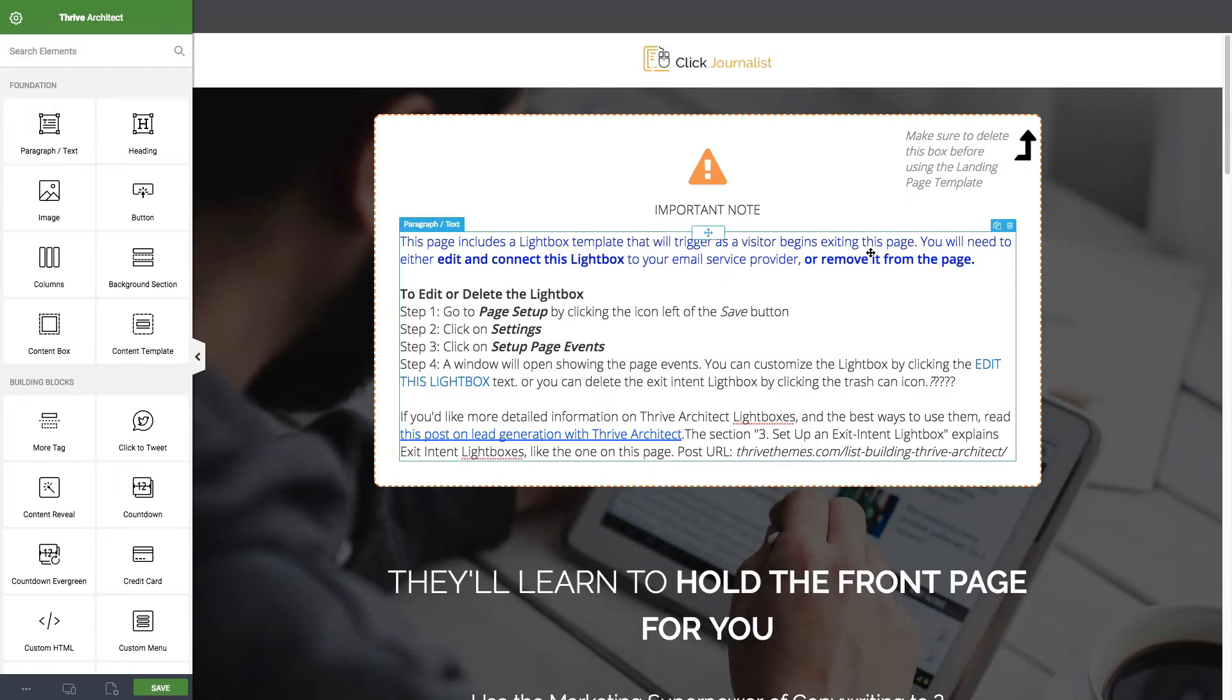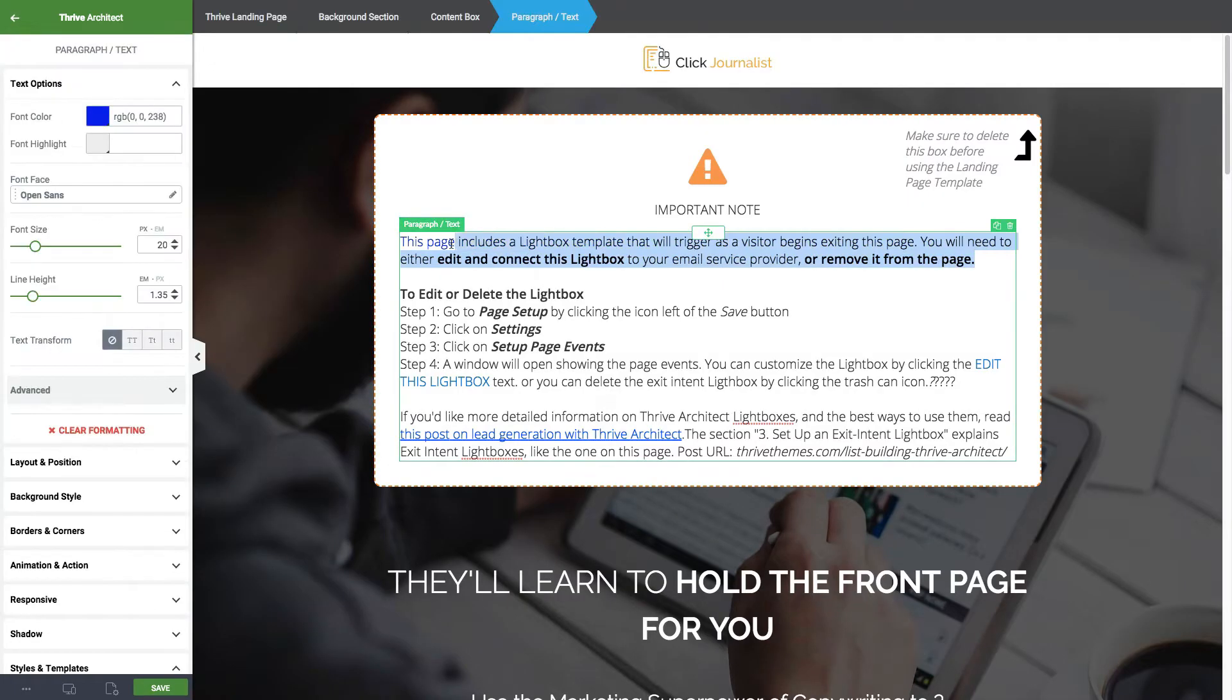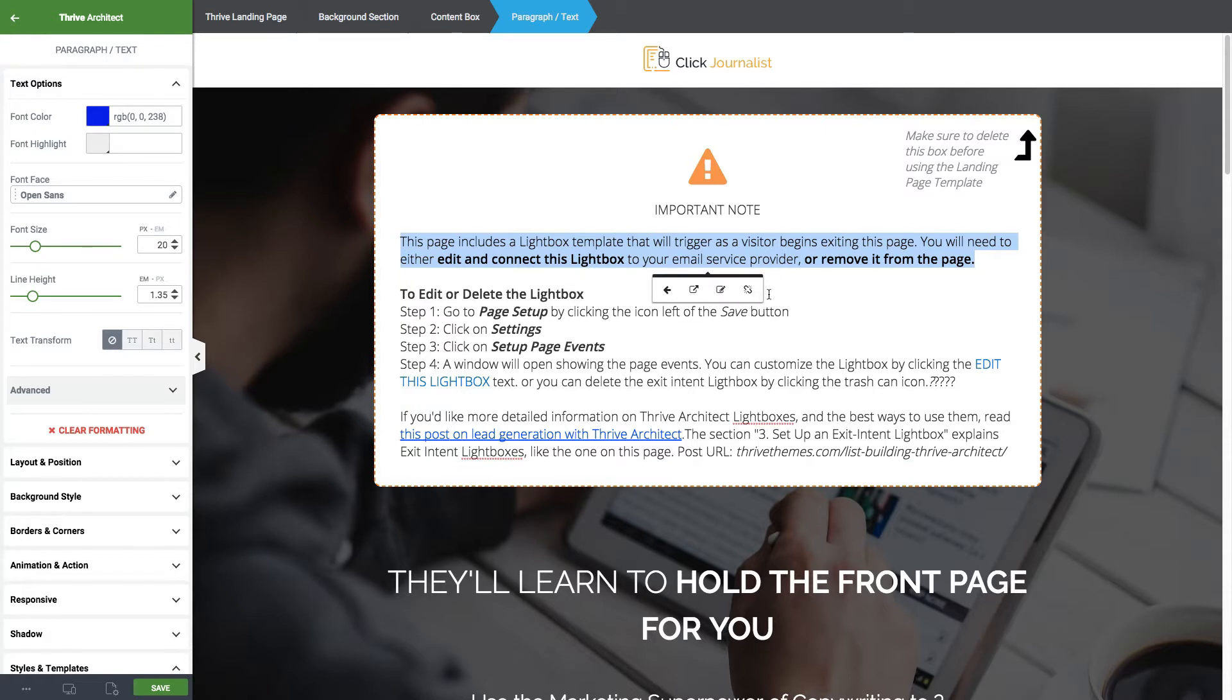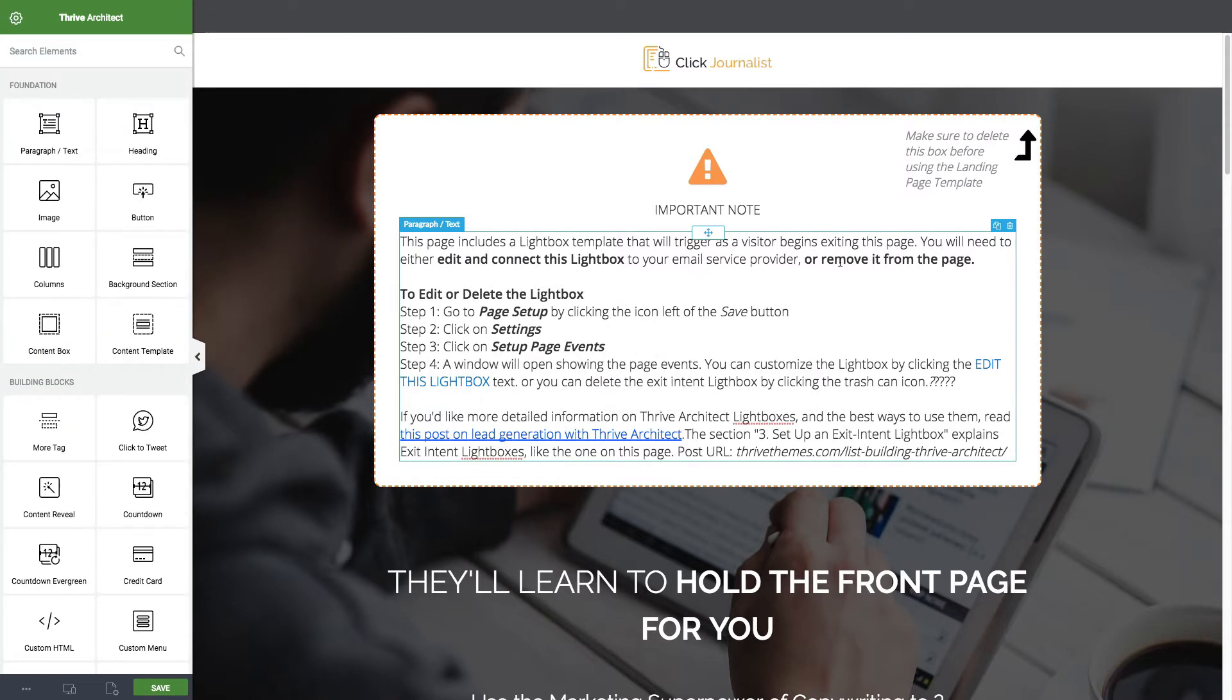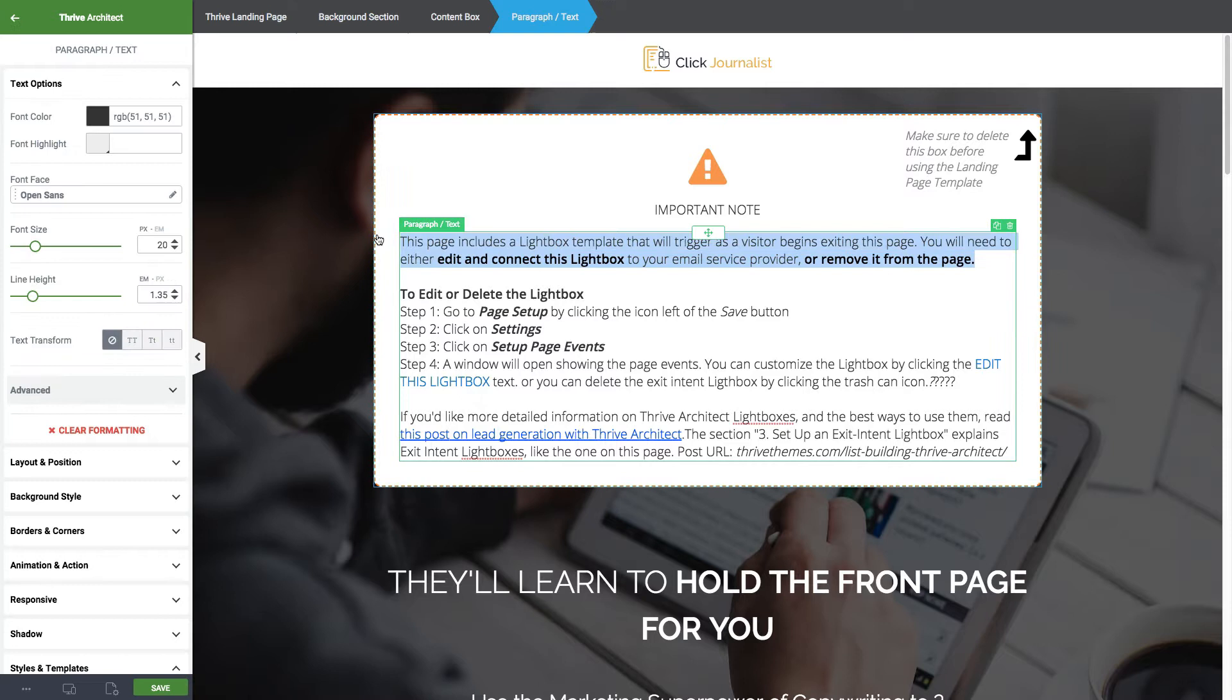To create that in Thrive Architect, what I did is - here's the little demo link - I created a link and just gave it a link with pound (#) and the name I want it to link to.